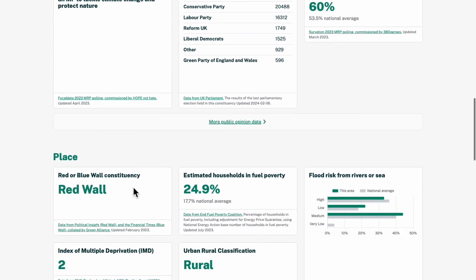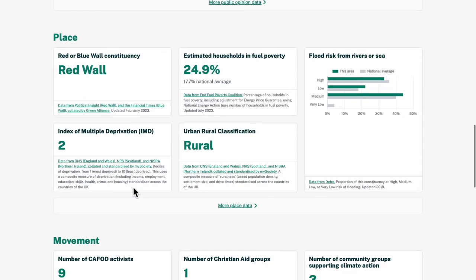Going back, in the place section, I can see that a fairly high number of households are also estimated to be in fuel poverty.